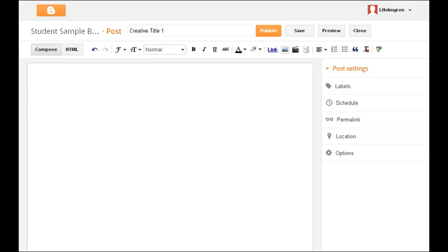For the purposes of an English class, we also want you to include the number of the assignment, which we'll list on the syllabus for you.